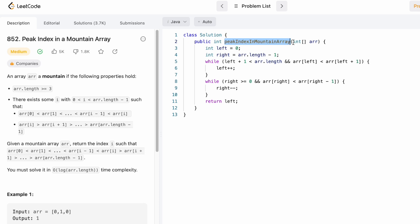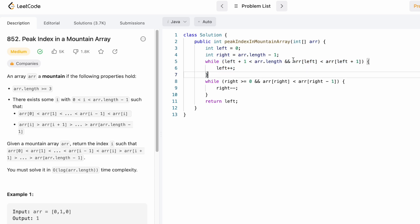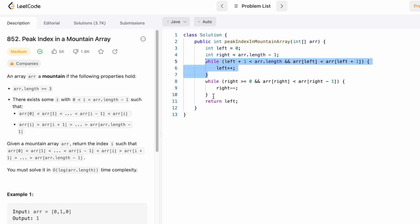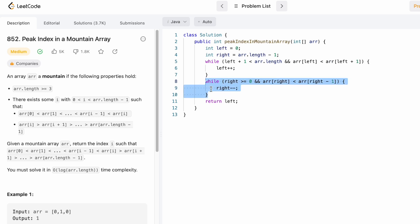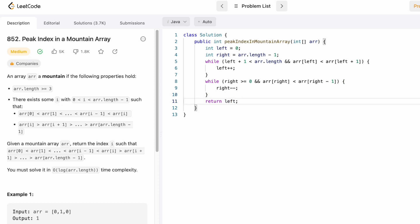Looking at the code: the function takes input array arr and returns an integer denoting the peak element's index. We declare two pointers — left starts at the beginning, right starts at the end. The first while loop moves left: we check if arr[left] is less than arr[left+1], running while left+1 is less than the array length. The second while loop moves right: if arr[right] is less than arr[right-1], we decrement right. The peak is where left and right meet, so we return that index.